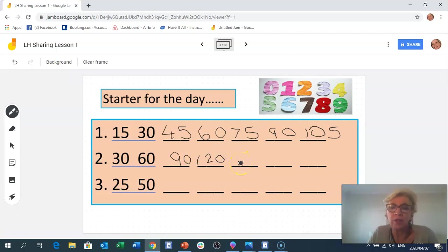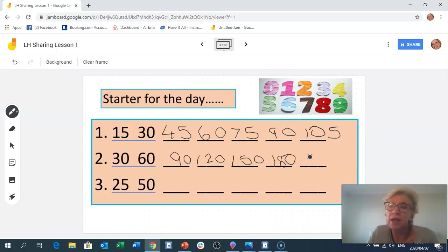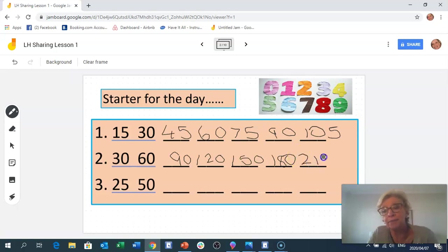120 plus 30 is 150. 150 plus 30 is 180. Then 180 plus 30: we're jumping across the 100 line, so let's add in tens — 180 plus 10 is 190, plus 10 is 200, plus 10 is 210.